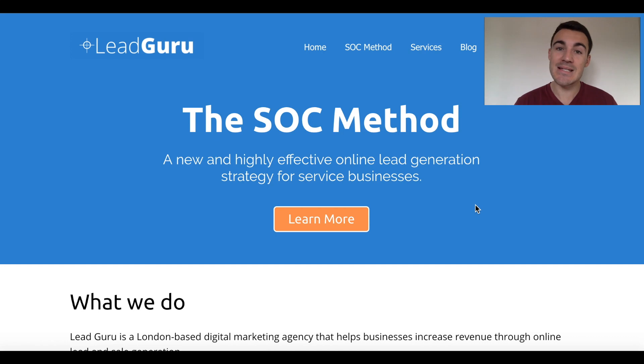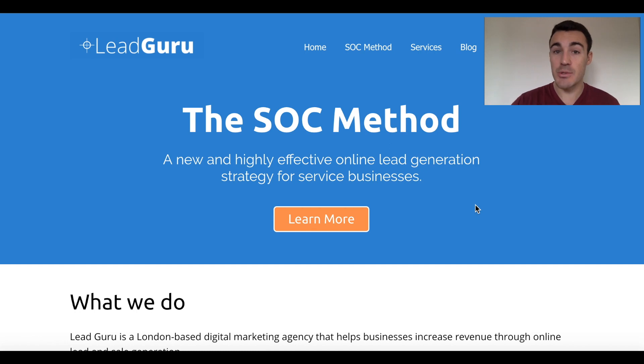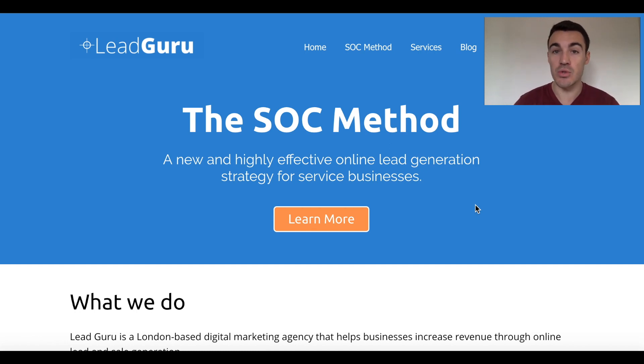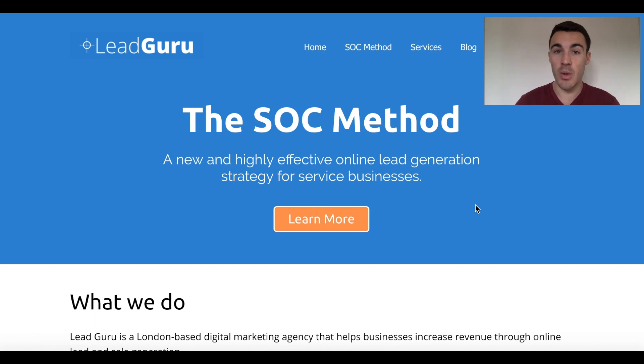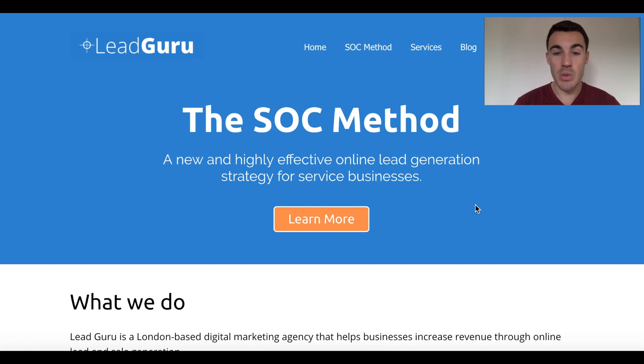First thing you need is to have the Facebook pixel installed on your website. So if you don't already have that, I'm going to include a link in the description of this video that will take you to another video that shows you exactly how to install the Facebook pixel. You have to have that installed on your website in order to be able to retarget your website visitors. So if you haven't done that already, pause this video, get that done and then come back here.